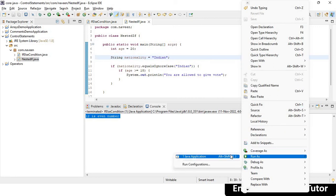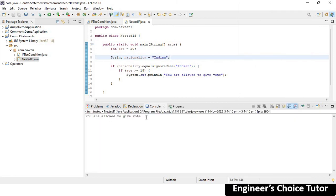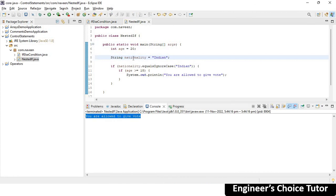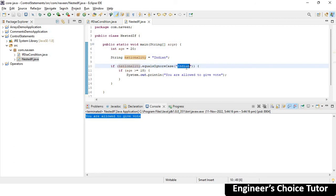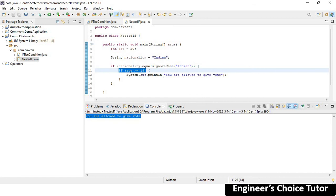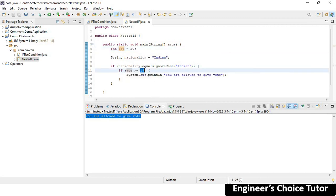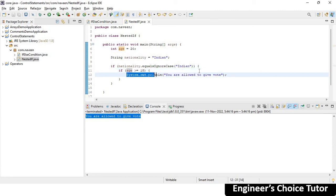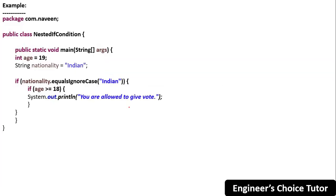Right-click and run as Java application. See the output: "You are allowed to give vote." Why? Because the first criteria is that you should be Indian — nationality equals Indian, so equalsIgnoreCase returns true. Since it's true, control goes to the nested if and we check the age criteria. Age is 20, and 20 is greater than 18, so that also evaluates to true. So you get the output: you are allowed to give vote.